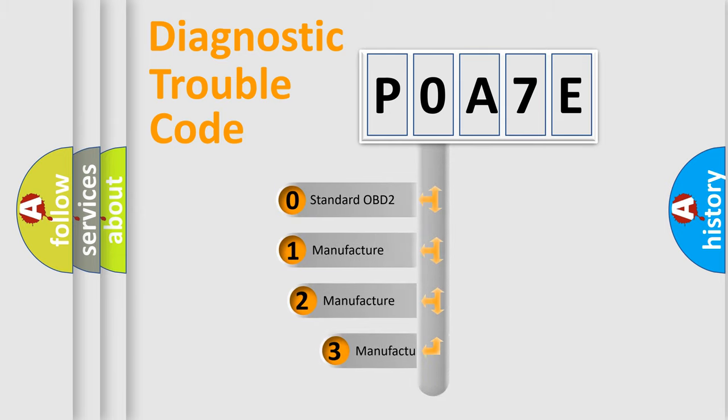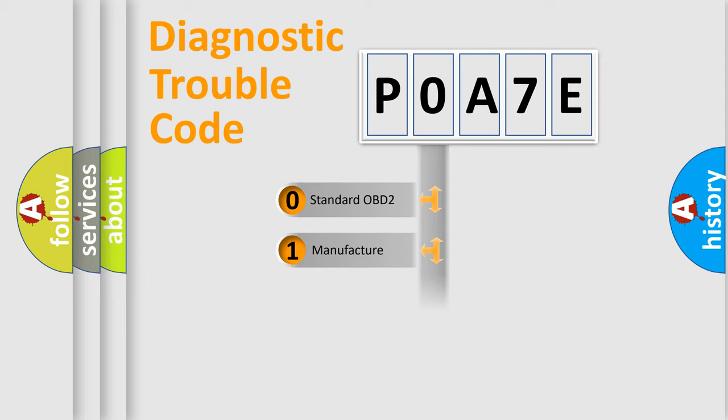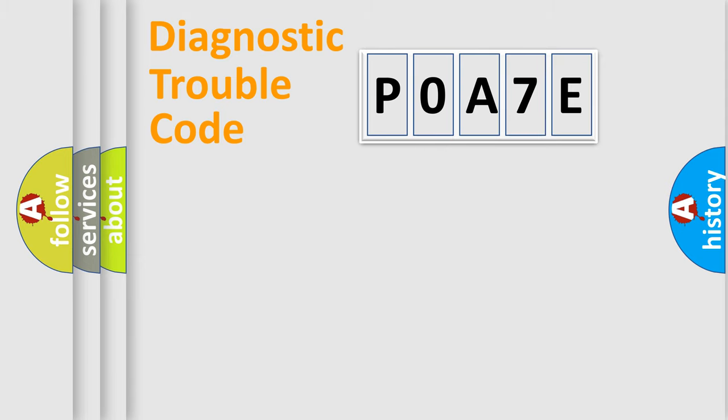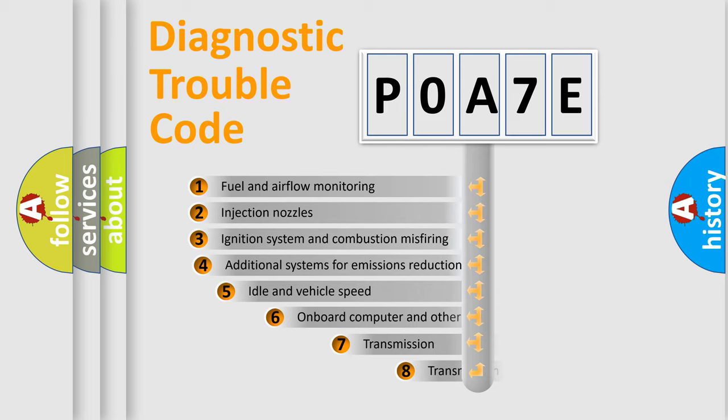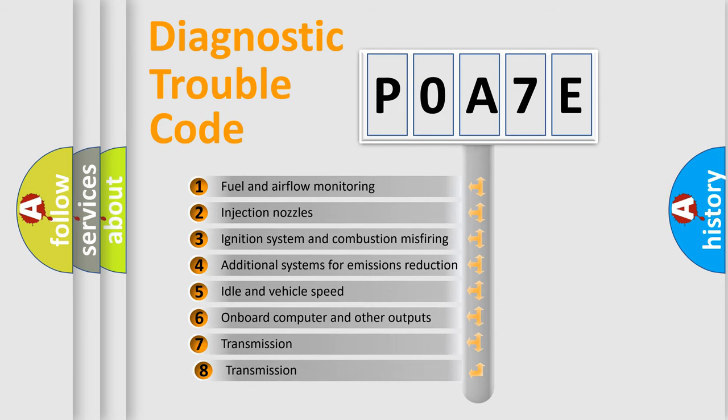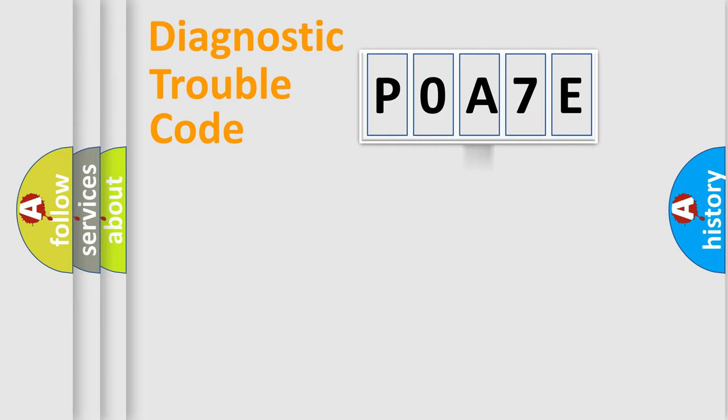If the second character is zero, it is a standardized error. In the case of numbers 1, 2, or 3, it is a manufacturer-specific expression of the car error. The third character specifies a subset of errors. The distribution shown is valid only for the standardized DTC code.